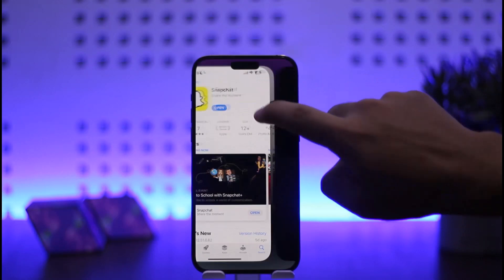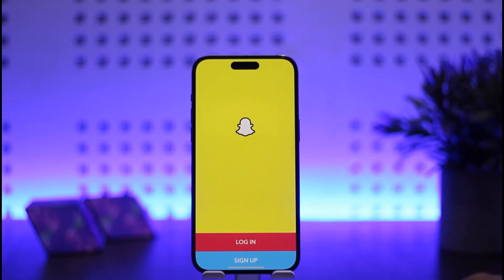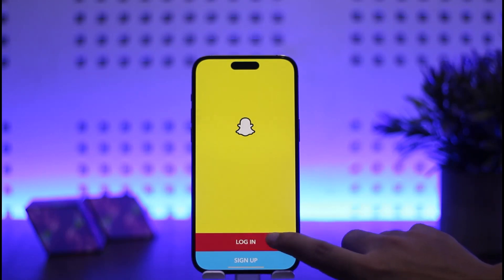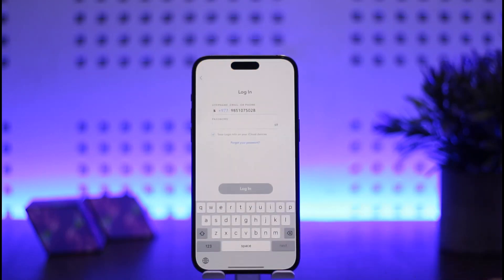First, open up your Snapchat and you should get an interface like this. Here you can see two different options at the bottom of your screen that say Login and Sign Up. What you want to do is simply tap on the Login option if you want to log in.